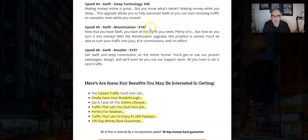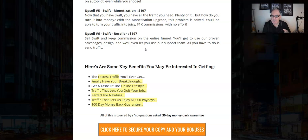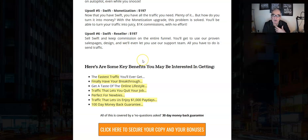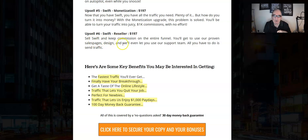Upsell number five is Swift Monetization at $197 — once you have traffic, this upgrade helps you turn it into commissions, linking your creations to high-ticket items to earn $1,000 commissions per sale. Upsell number six is the Swift Reseller at $197 — you can resell Swift and keep commission on the entire funnel, which is presumably 100%. They provide a proven sales page and even their support team; all you have to do is send traffic, which if you're using Swift you should already have covered.